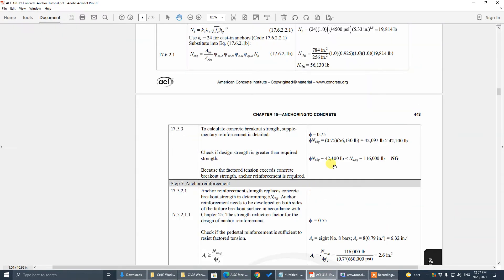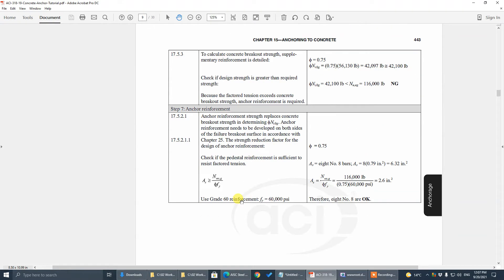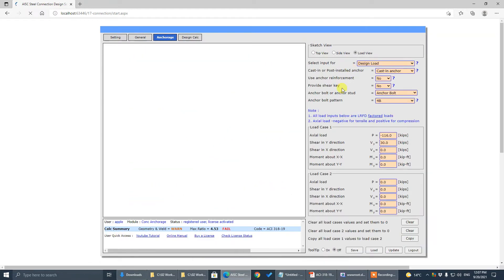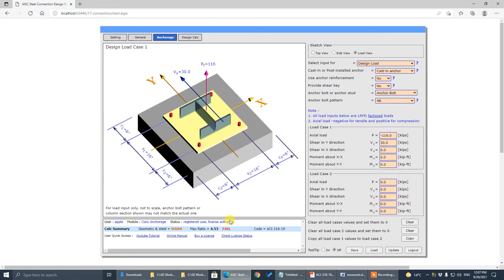It failed — 42 kips capacity versus 116 kips demand. So we need to use anchor reinforcement: 8 number-8 bars.